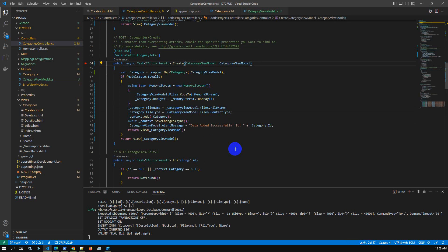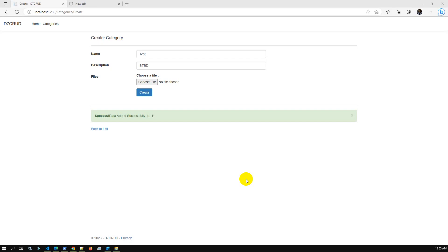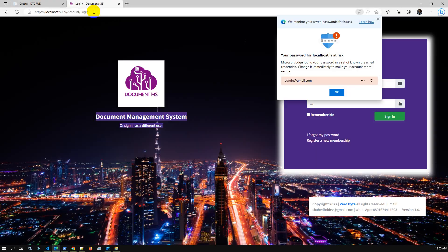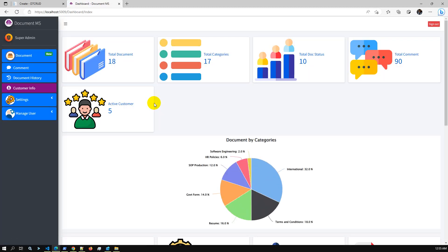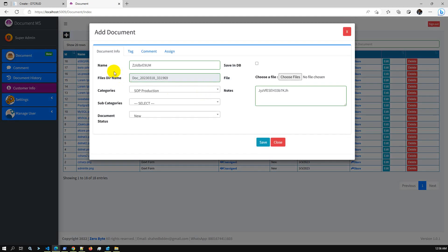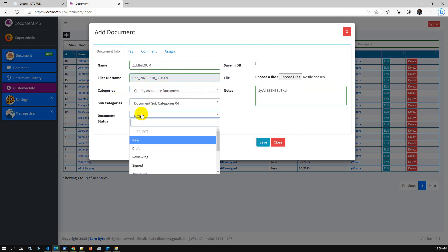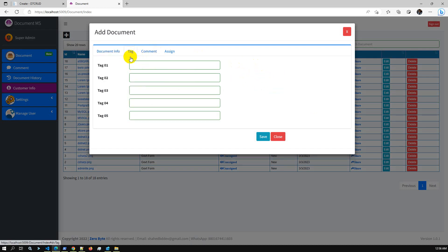Now I'll demonstrate an additional advanced feature — a Document Management System that can store, retrieve, and download files with a nice UI. Here is the Document Management System. This is the dashboard view. If you go to Documents, you can add new documents with additional fields like Name, auto-generated File ID, Categories, Subcategories, Document Status, and you can choose whether the file will be stored in the SQL database or in a server folder.